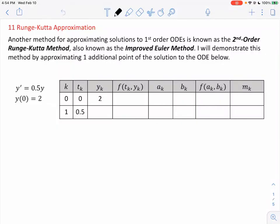Hello, class. Topic 11 is on the Runge-Kutta approximation method. Another method for approximating solutions to first-order ODEs is known as the second-order Runge-Kutta method, also known as the improved Euler method. I will demonstrate this method by approximating one additional point of the solution to the ODE below.